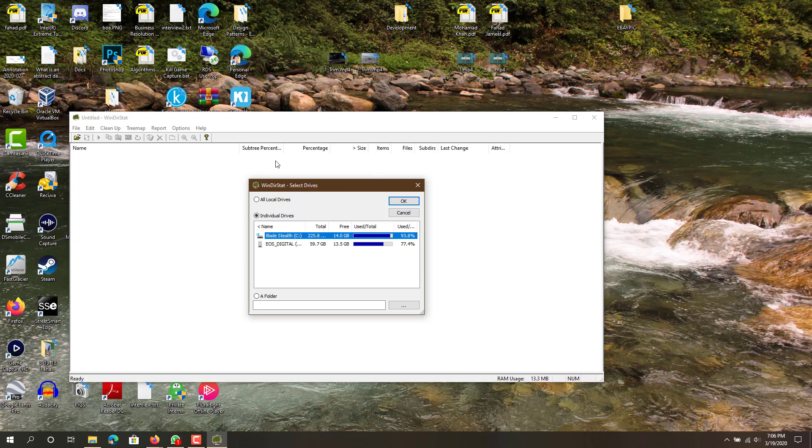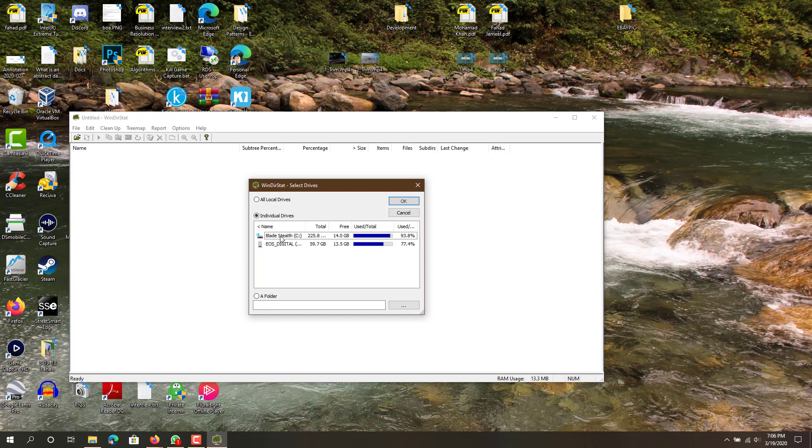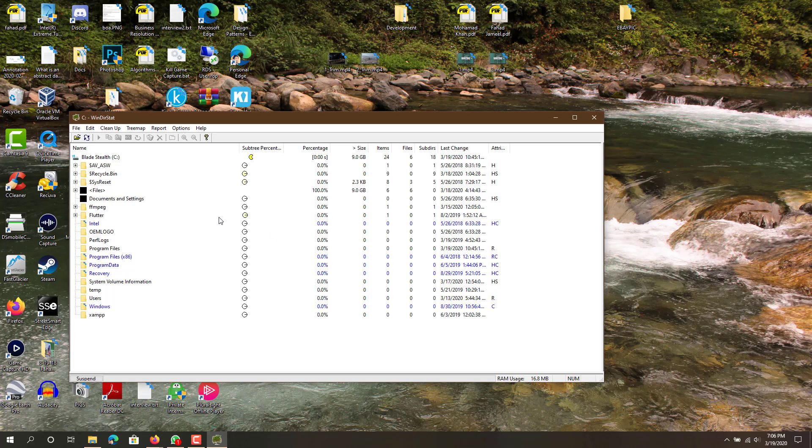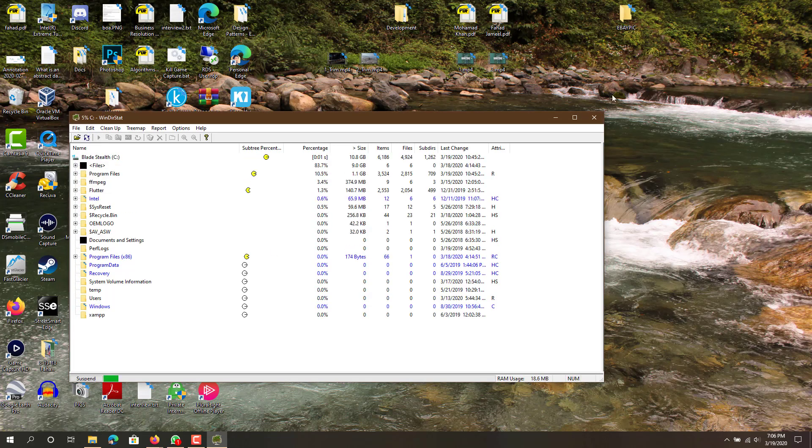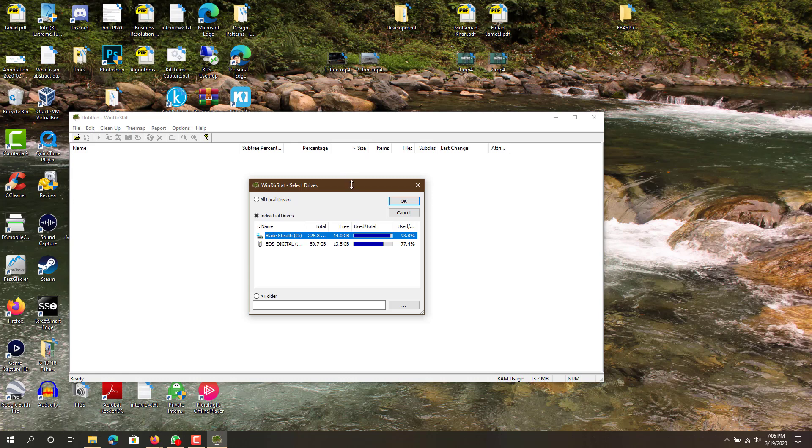So let's test out both one by one. WinDirStat basically stands for Windows Directory Statistics. For this you want to either do individual drives or all local drives depending on how many hard drives you have. I will just do individual drives.